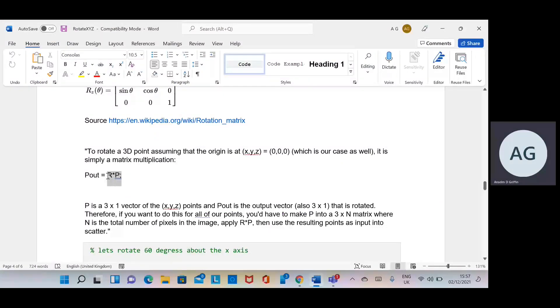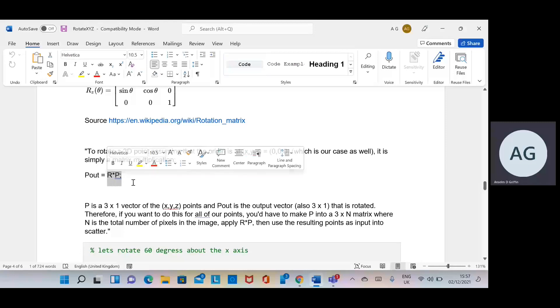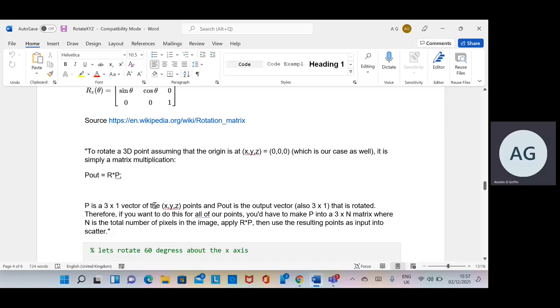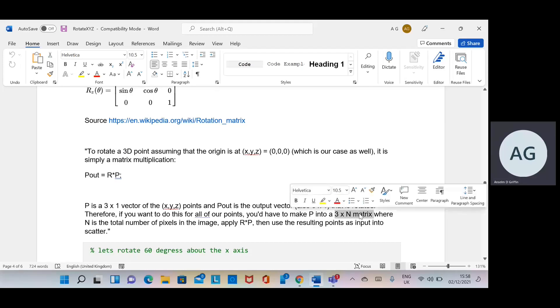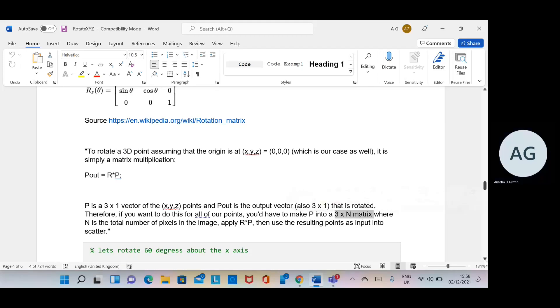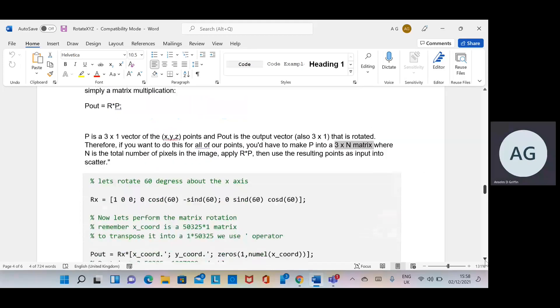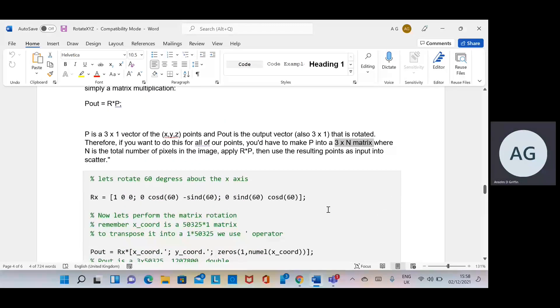Okay, so we have p there. P_out is r by p. R is the rotation matrix and p is a three by one vector of the points x, y, z. But remember you have n points, so you want to have a three by n matrix. So there's the rotation matrix.